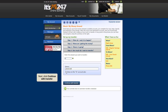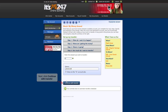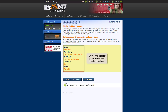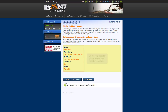Next, click Continue with Transfer. On this final transfer page, review the transfer information to ensure its accuracy. If you need to edit any of your transfer selections, click Go Back.